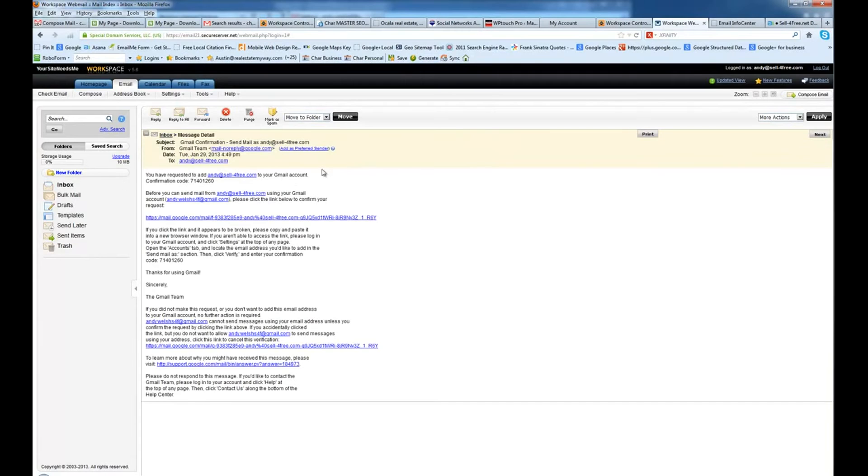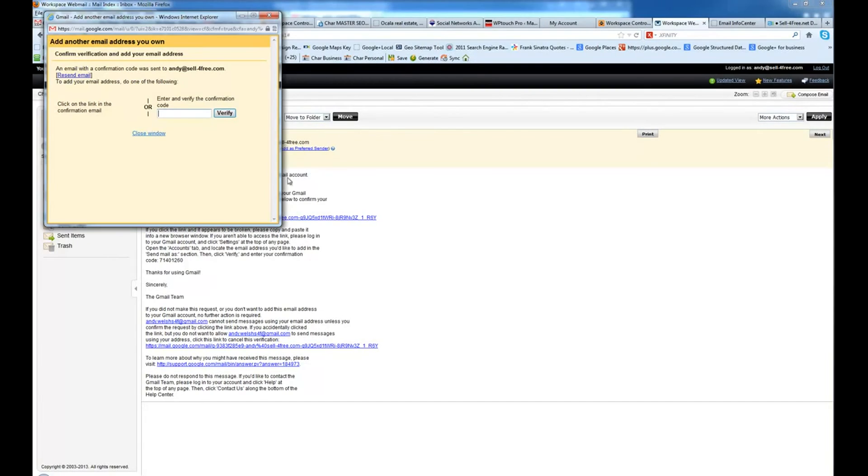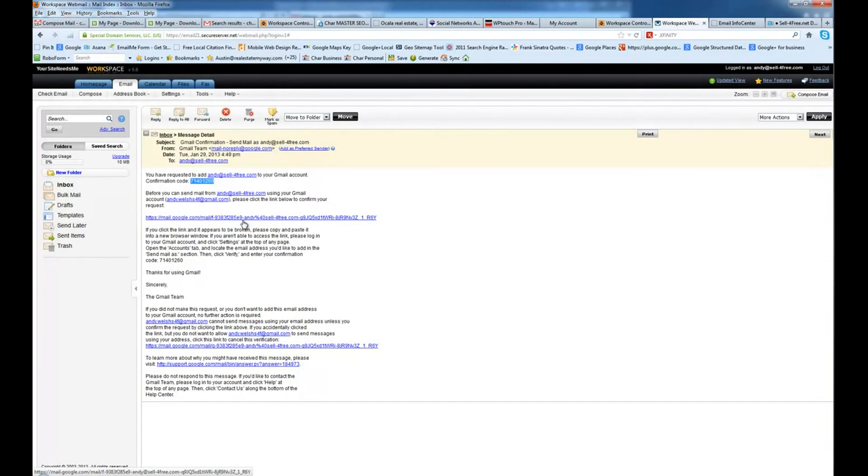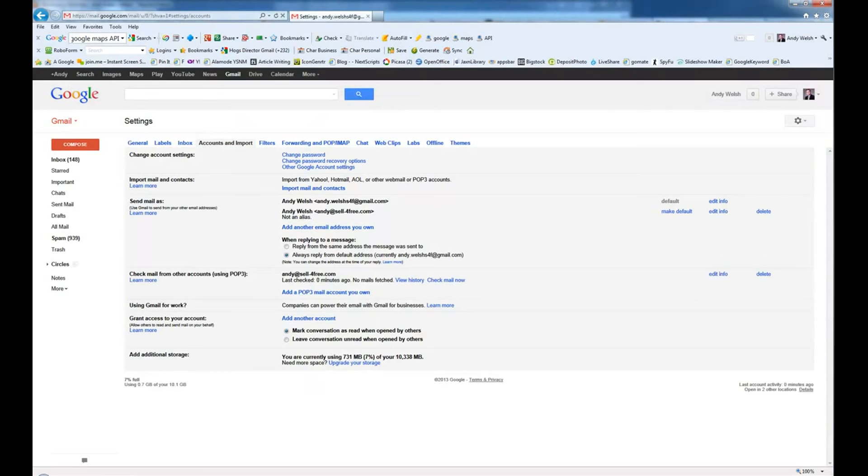There's your email. You're going to go ahead and grab your code and paste it in here and click Verify. And that's all there is to it.